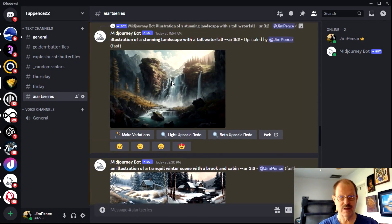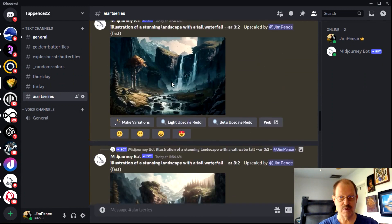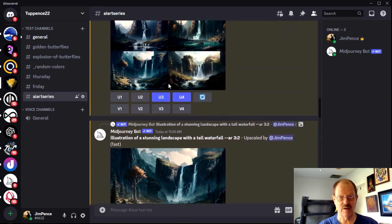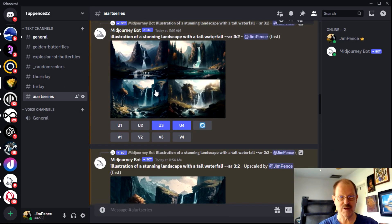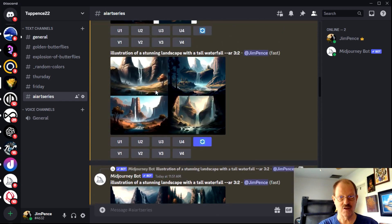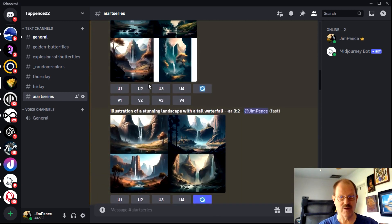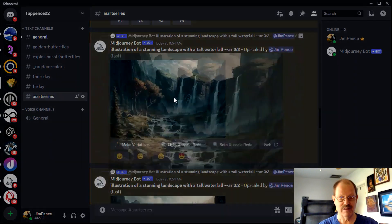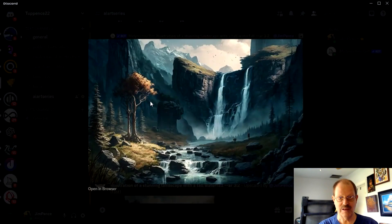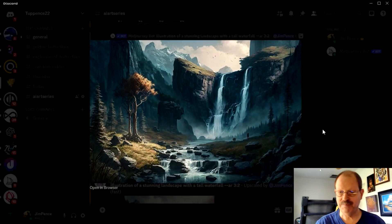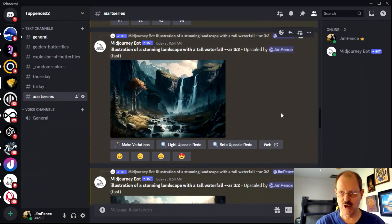You can see back here before I decided on a winter image, I decided a just a stunning landscape with a tall waterfall. And you can actually get some pretty interesting results with that. So that's mid journey.